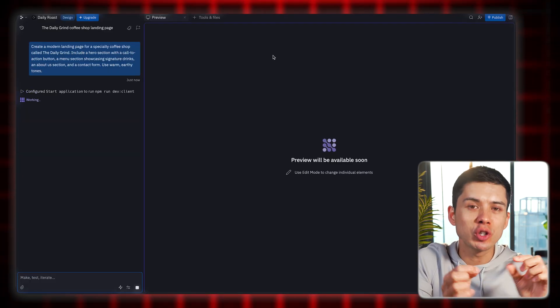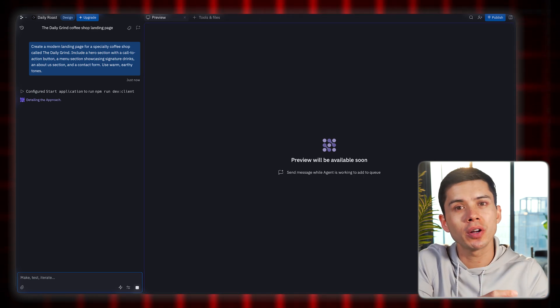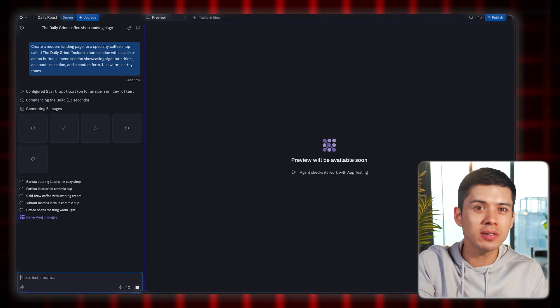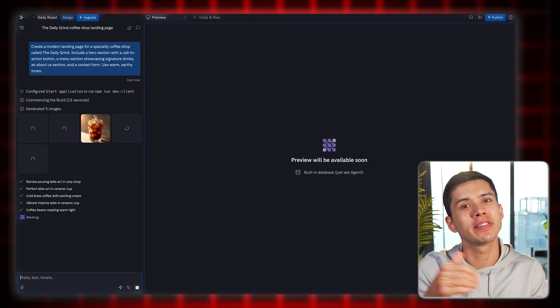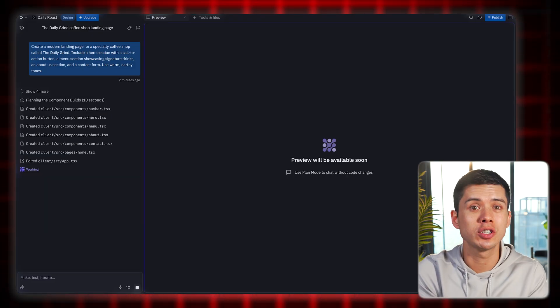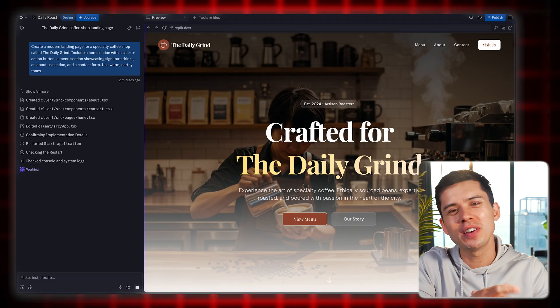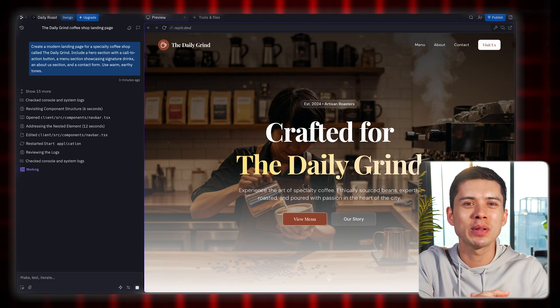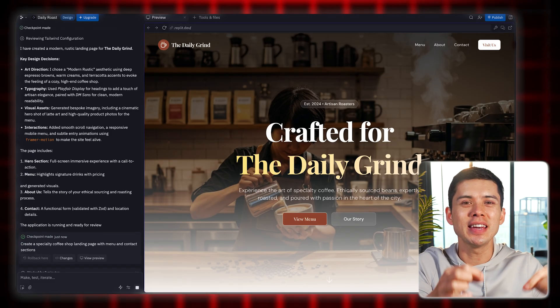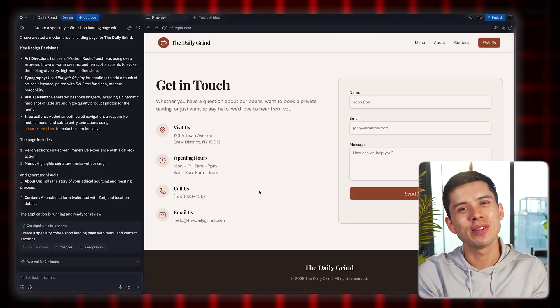What I like about Replayt is it does all the coding for you in real time, so you can watch it all happening right in front of you — including as it generates the images for the website and all the testing it's doing behind the scenes. It's really just very clever. And within just minutes, Replayt has created a genuinely well-designed, functional website. Then you just go ahead and publish the website.